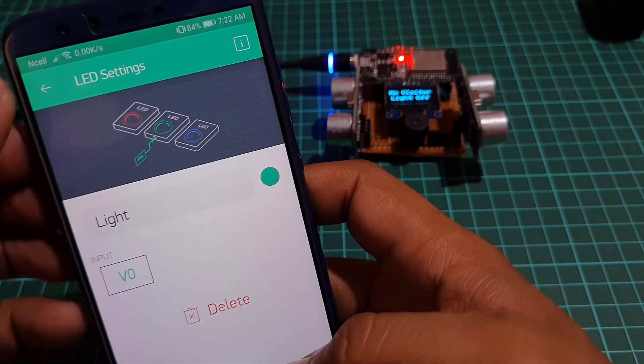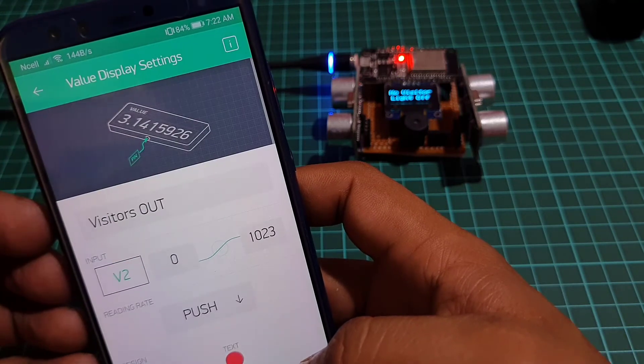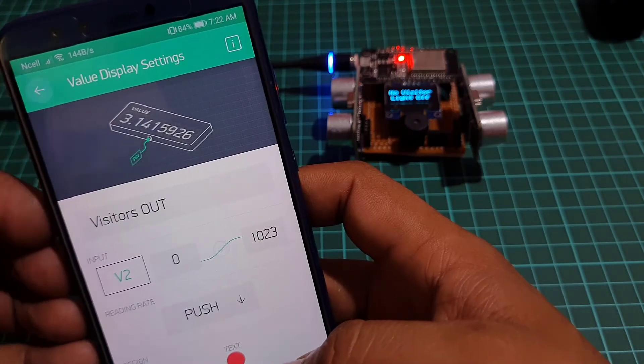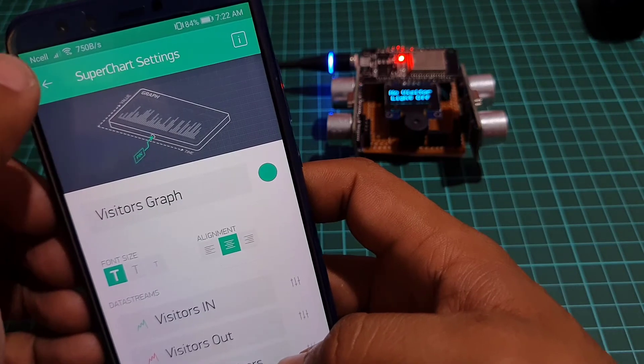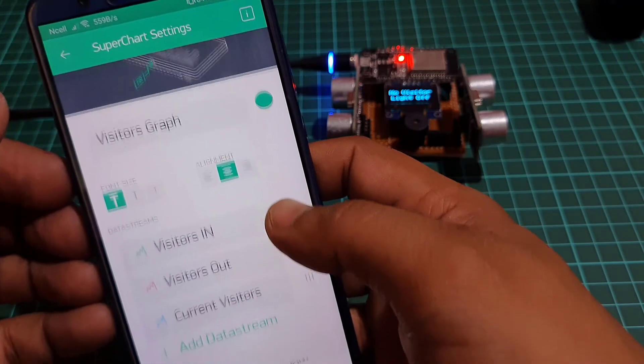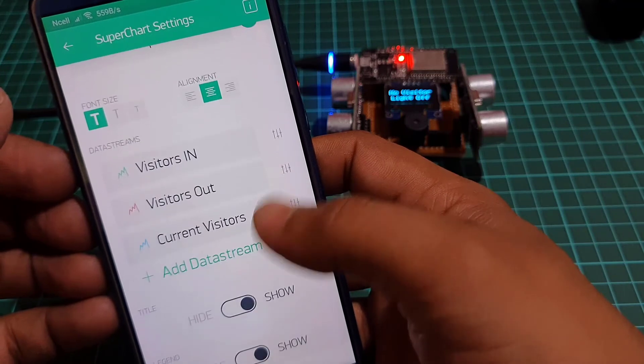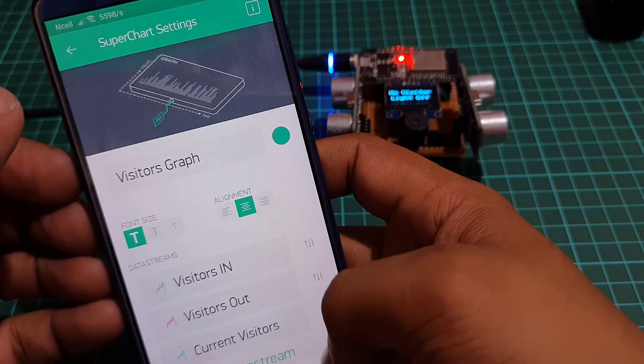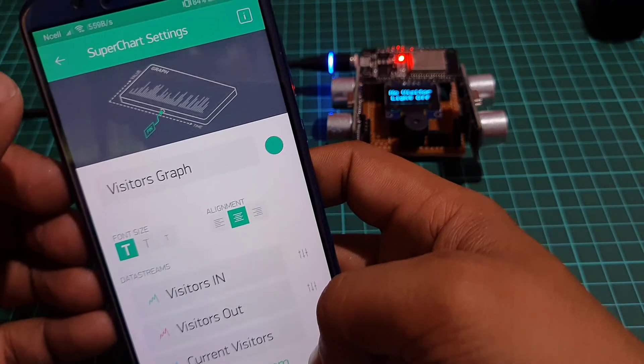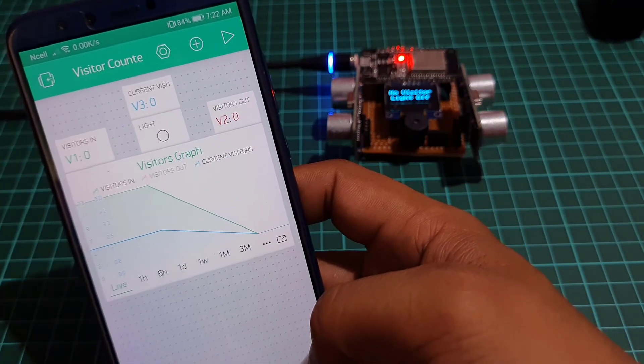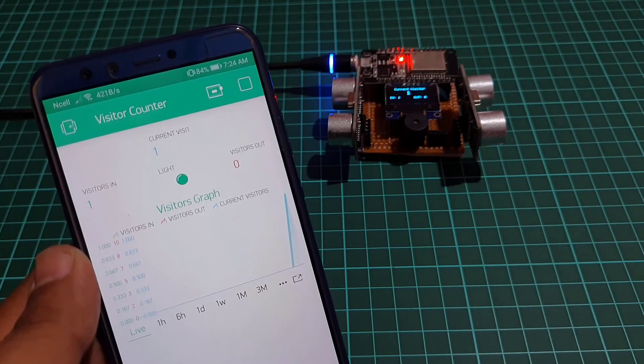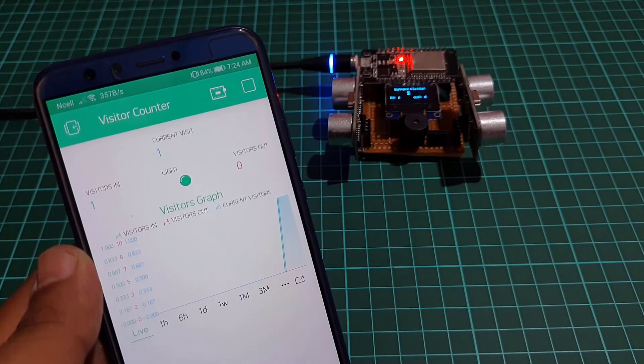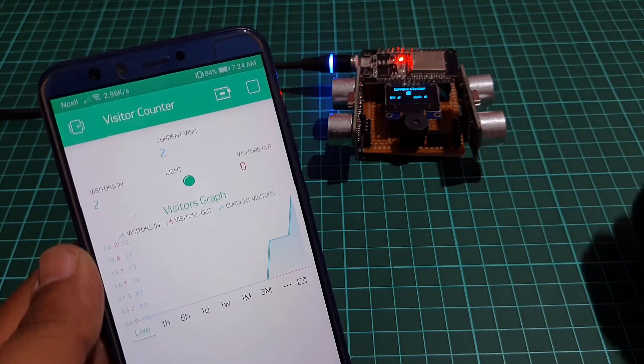Similarly do the same for visitors in, visitors out and LED widget with the help of this video. Now click on the super chart widget and name it as visitor graph and add 3 data streams as visitor in, out and now and their respective virtual pins. Finally the Blink app setup for IoT visitor counter using ESP32 is completed.